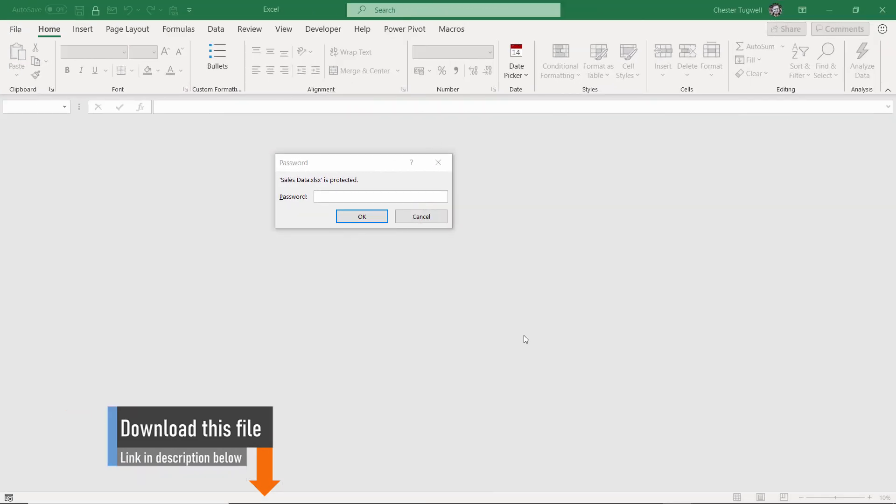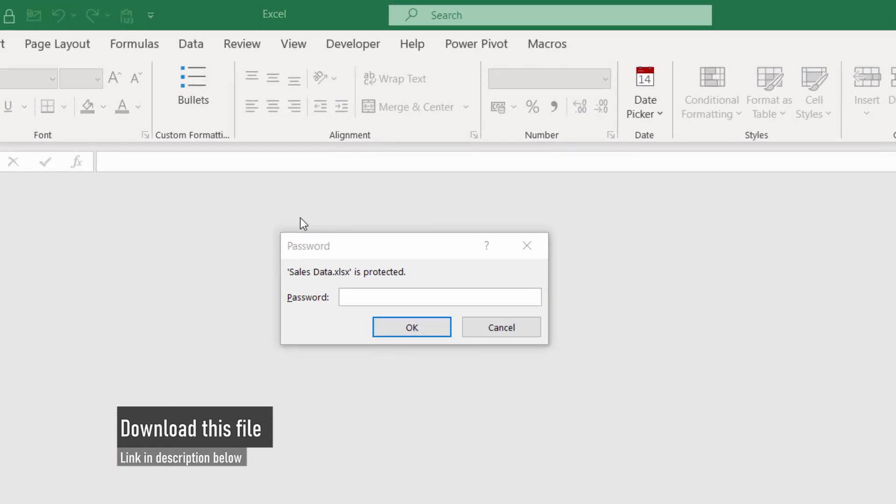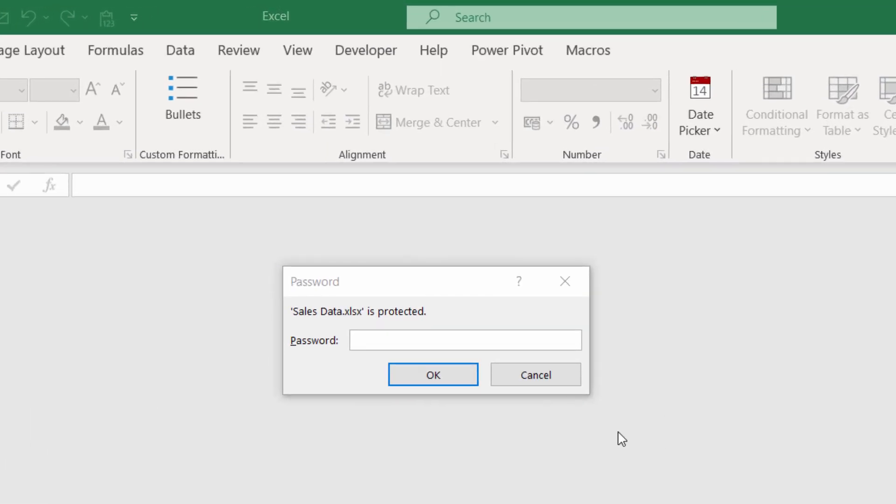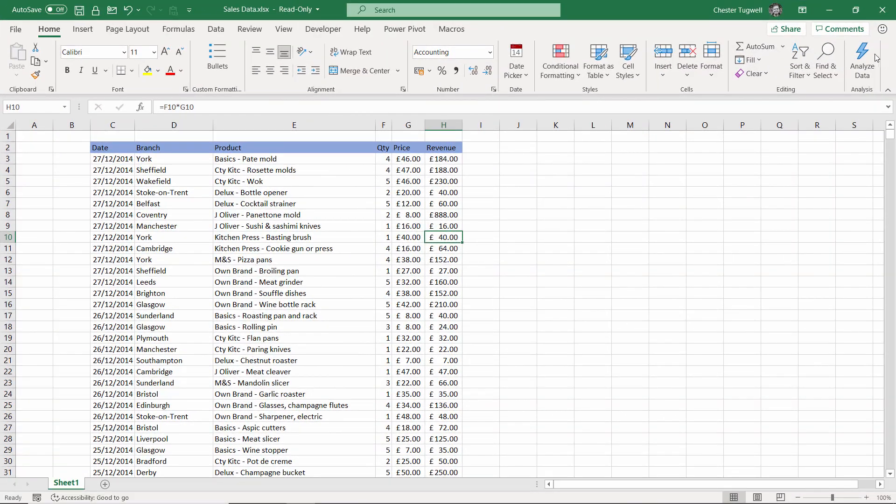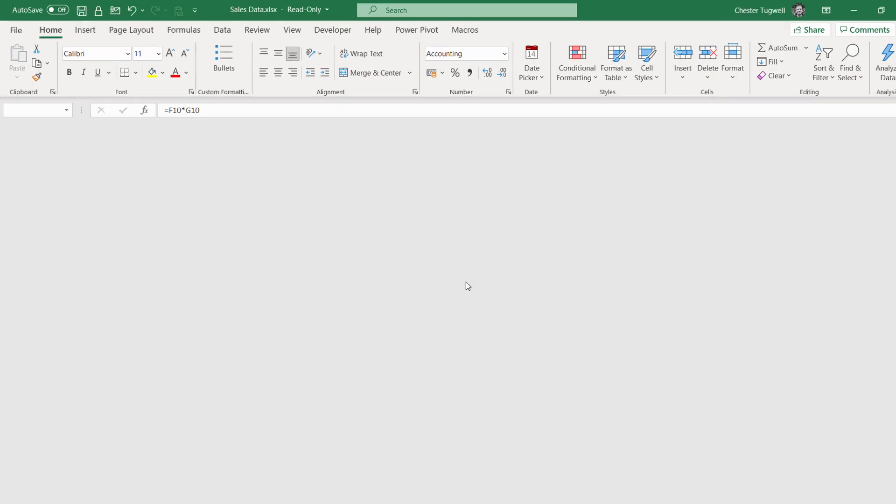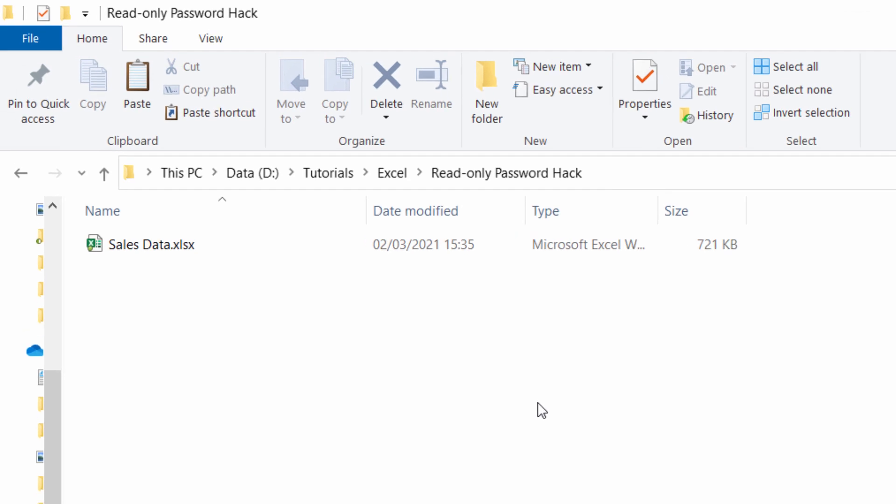This method will also work if you get this dialog box which doesn't give you the option for read-only. First of all, I'm going to close down Excel, and now I'm in Windows Explorer.